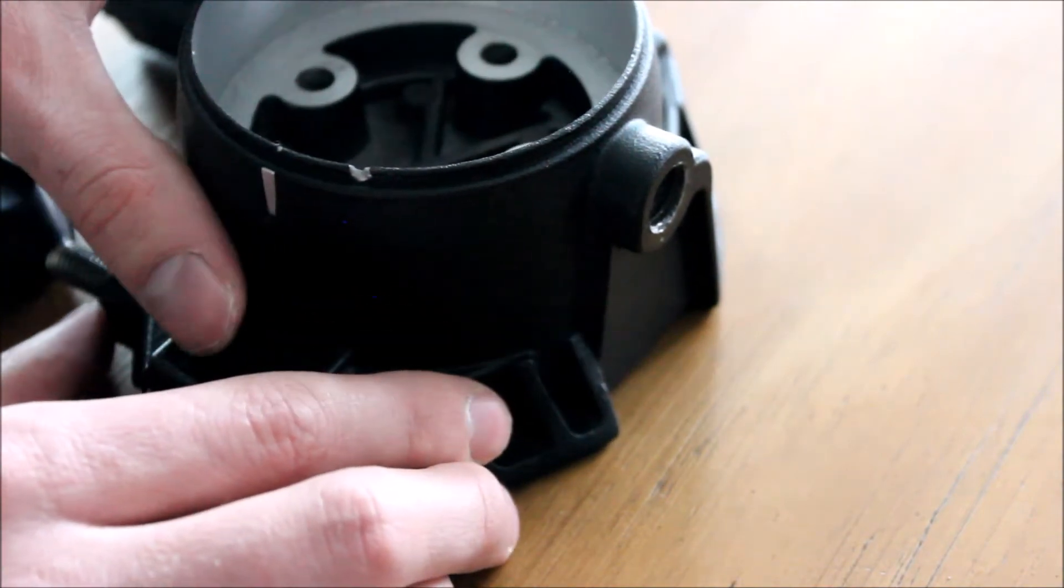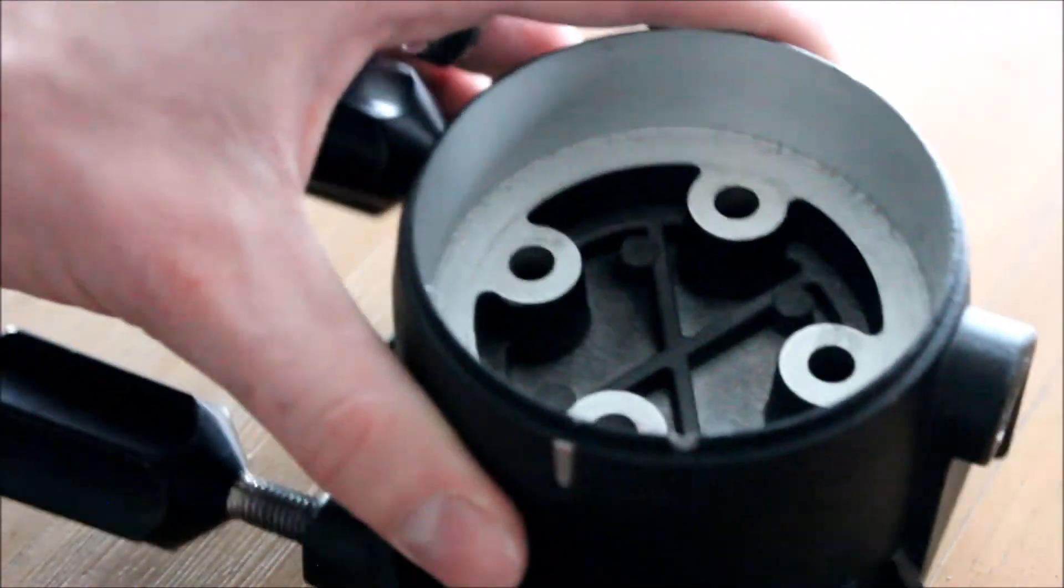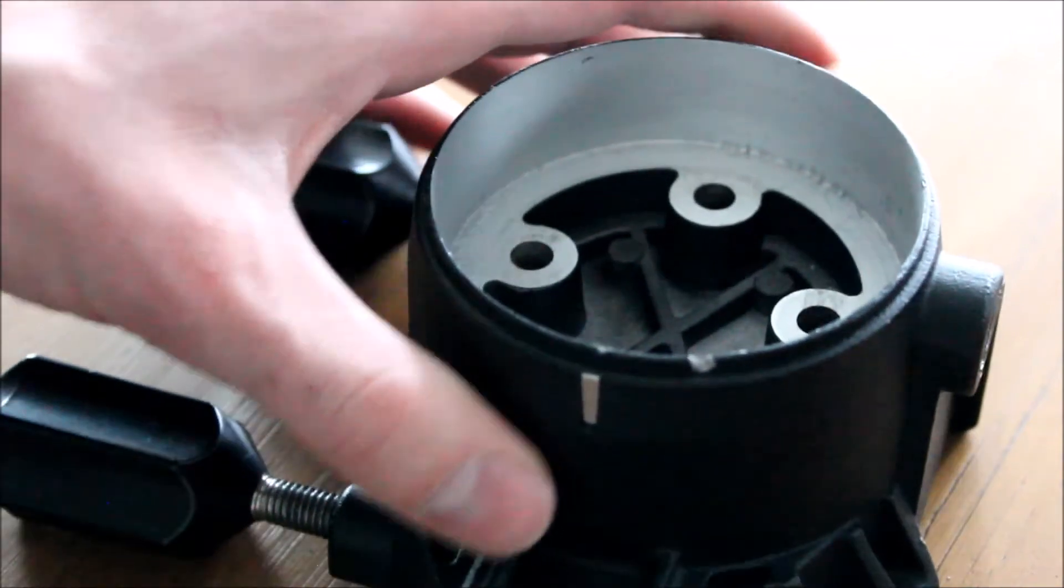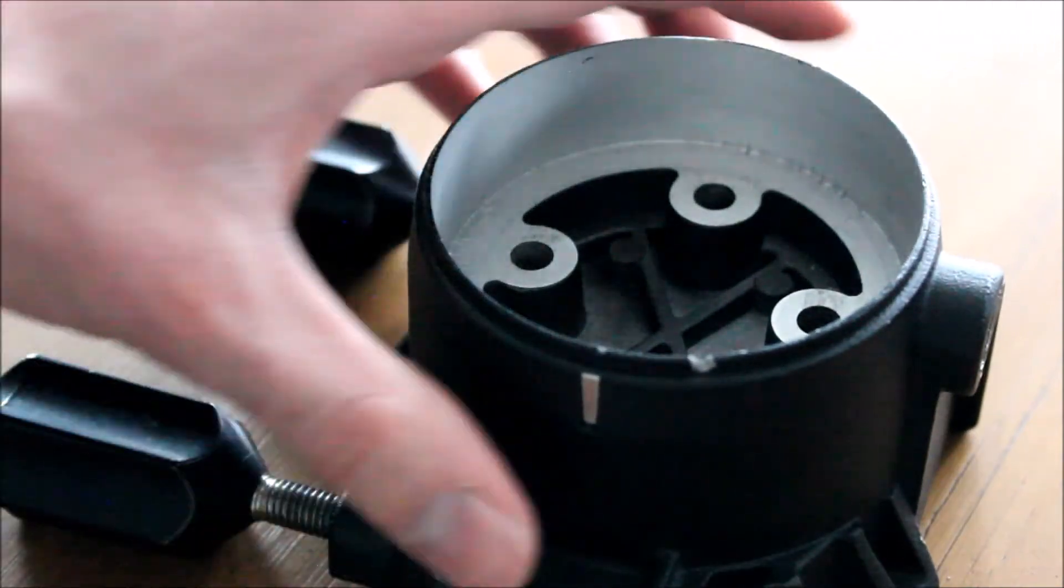So now we're actually done with the original dovetail. We no longer need it—you can store it—and we'll go ahead and put on the upgraded one.